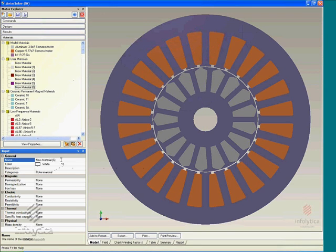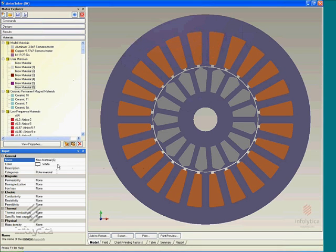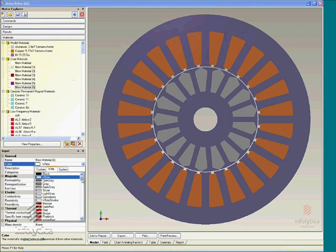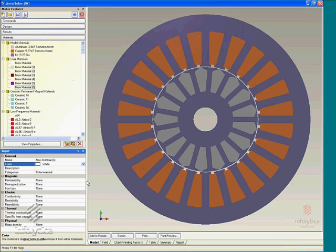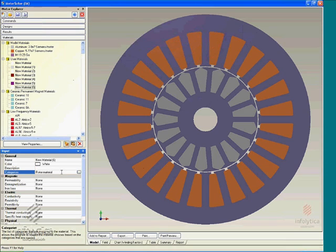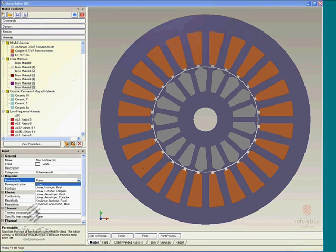So you can simply start by giving a material a name, selecting from a list of color codes and give it a description if you wish of what this material is about, and then simply start specifying the various magnetic as well as electrical properties.